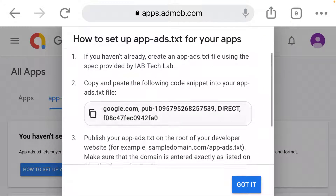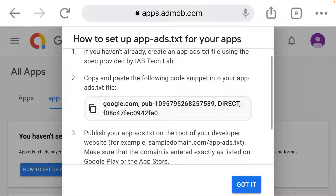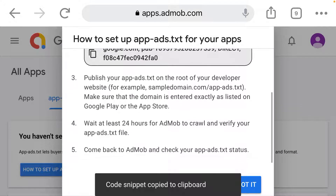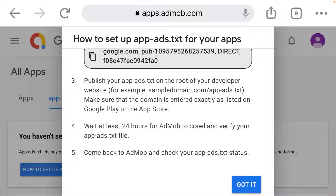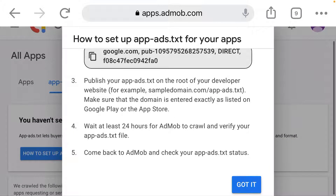You will be needing this because you can see what they wrote there. If you haven't already, create an app as test file and publish your app as test into the root of your developer website — for example, the domain. Then wait for at least four hours for your AdMob to be verified. Come back to your AdMob and check your app as test status.